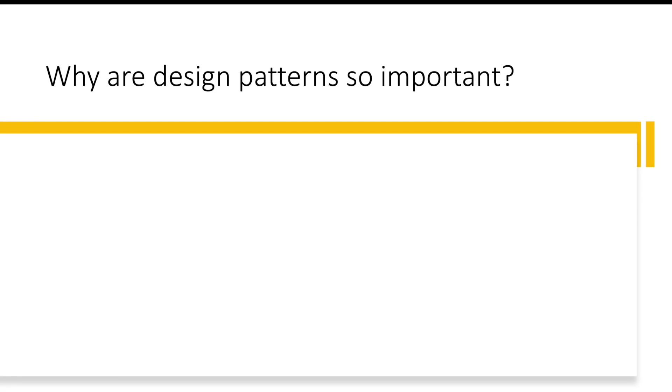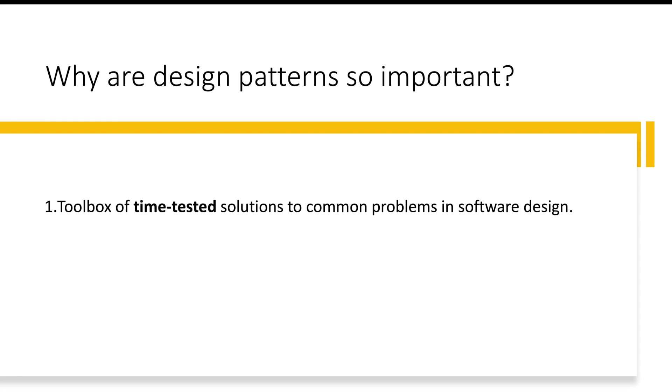Now why are design patterns so popular, so important? The first reason is like we told, we are not trying to reinvent the wheel. We know that for problem X there is a certain solution Y. I don't want to be very creative and innovative unless it is having a completely different subject, but if I know this is the problem I will use the same design pattern.